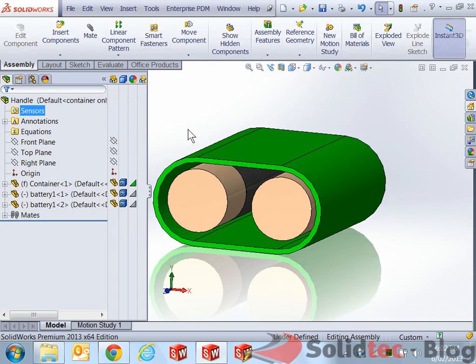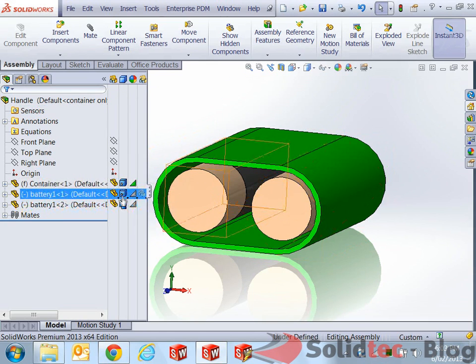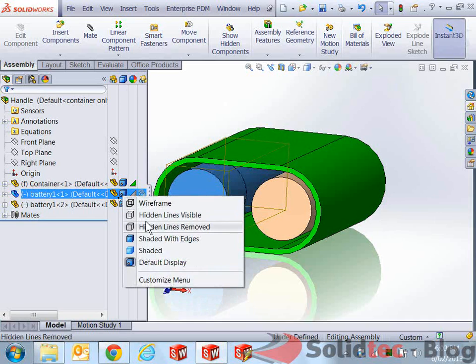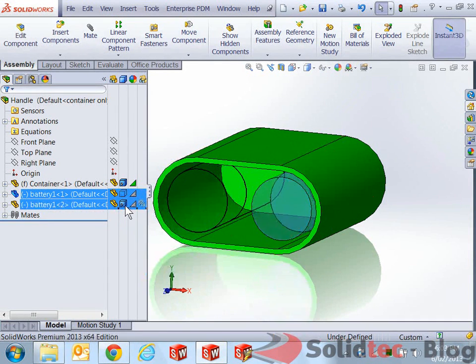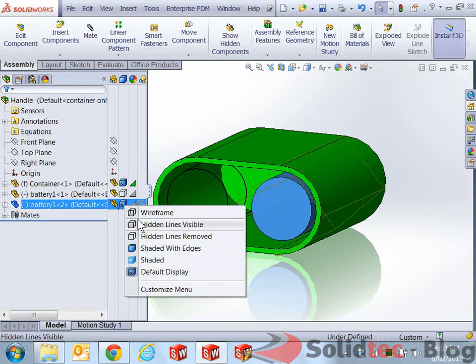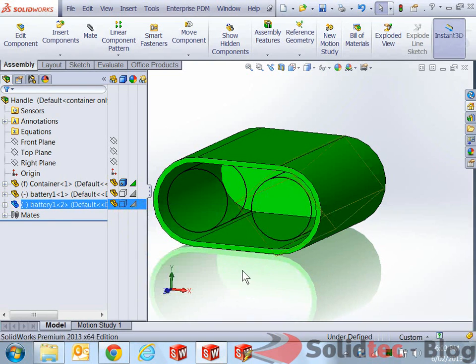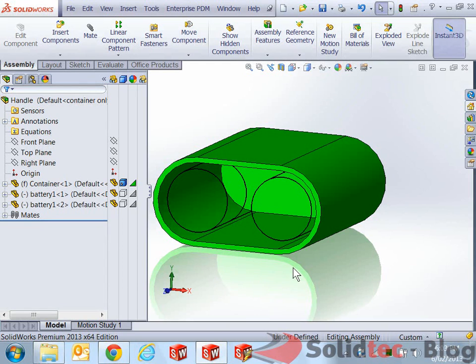What I'm going to do for this one is just make sure that the batteries are wireframe or hidden lines removed. Just turn that back on, make it hidden lines removed. And you can see now, I can see the container, but not the batteries shaded.